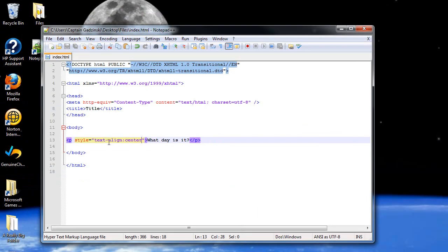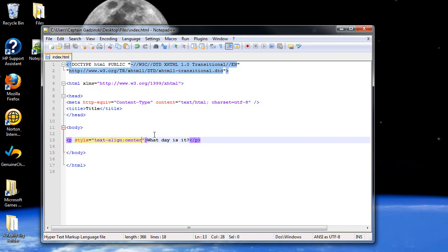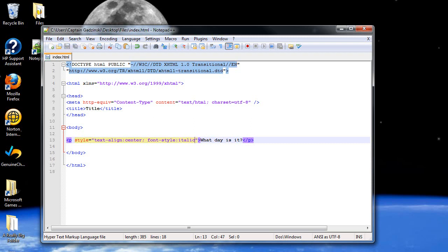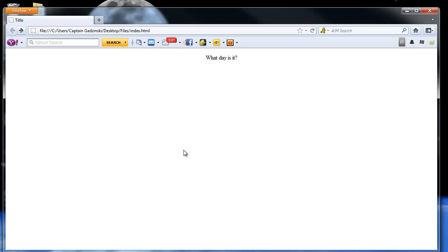Now, what if there were more features I wanted to add in, like to make it bold or italicized? Do not create another one of these. Instead what you can do is type in a semicolon, and you can do another one. So I'll type in font style, colon, italic. I'll save that, and then when I press F5, now it's italicized and centered.